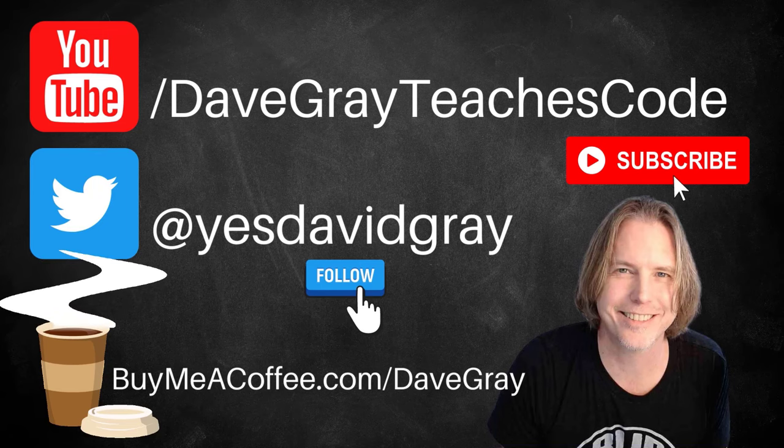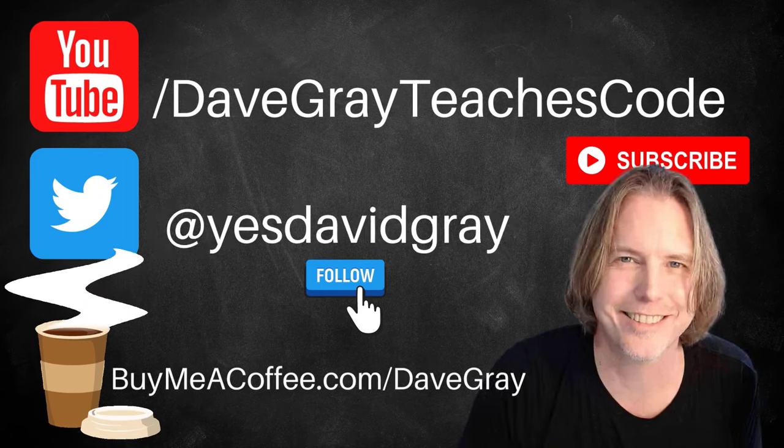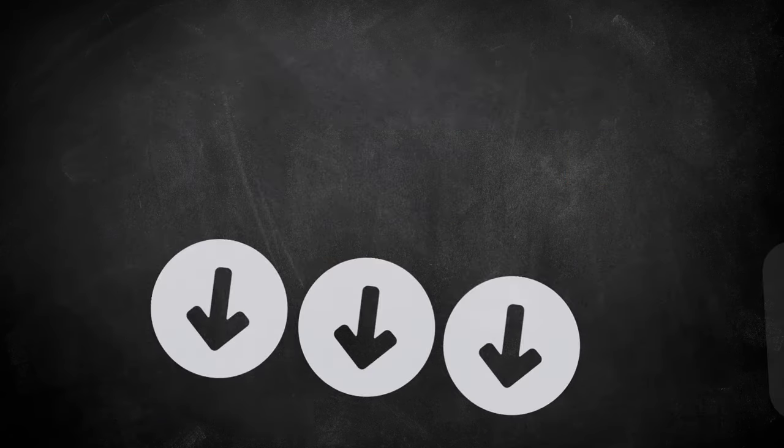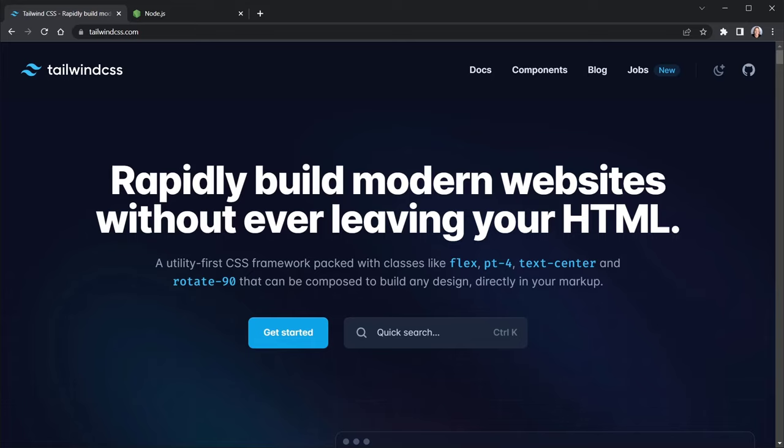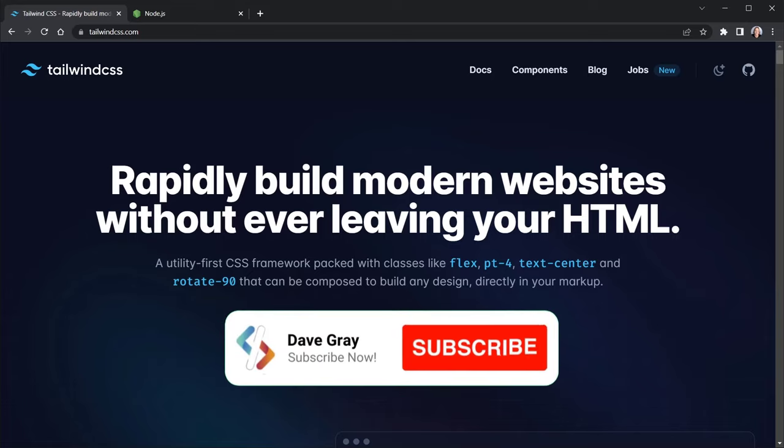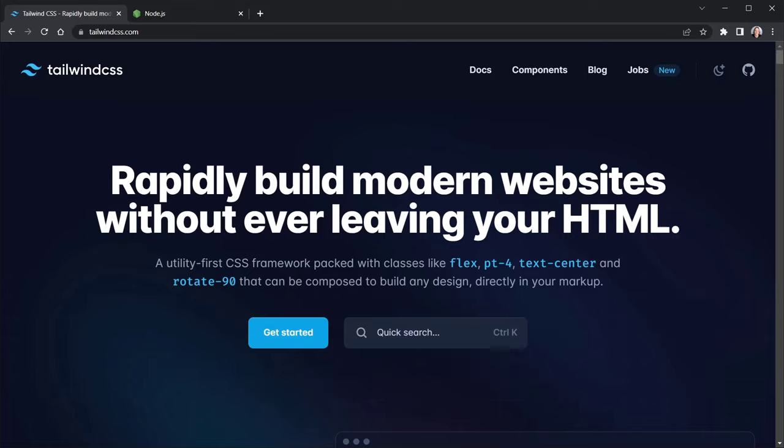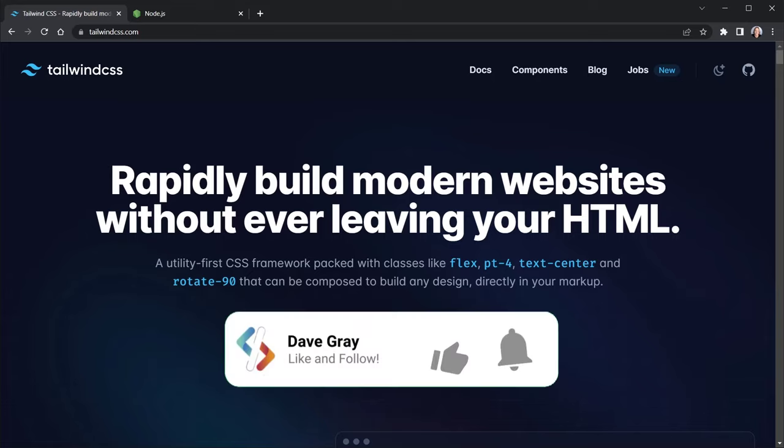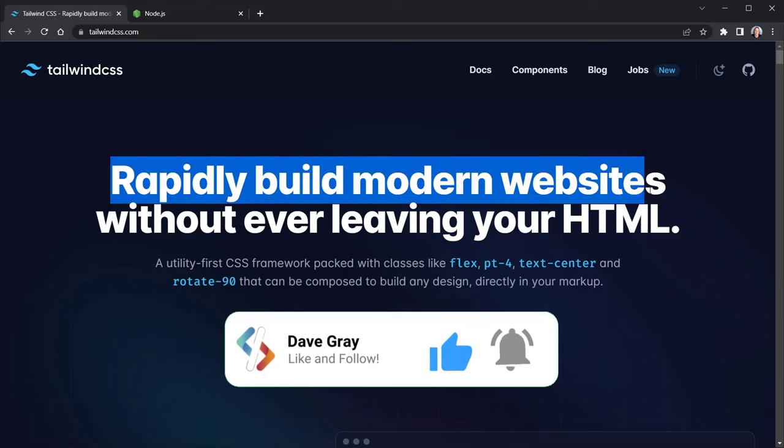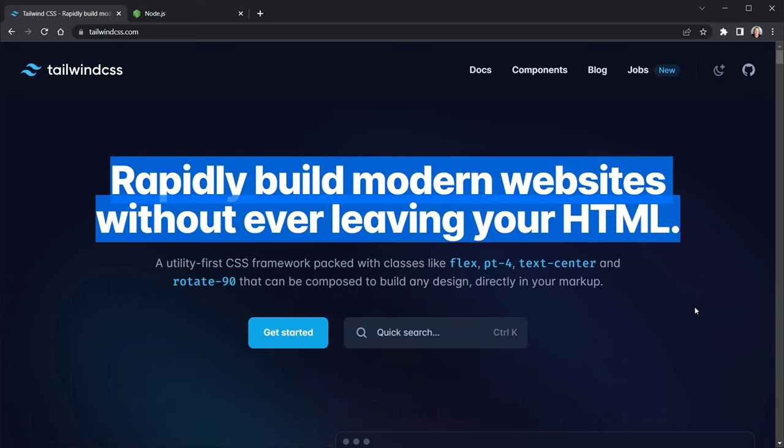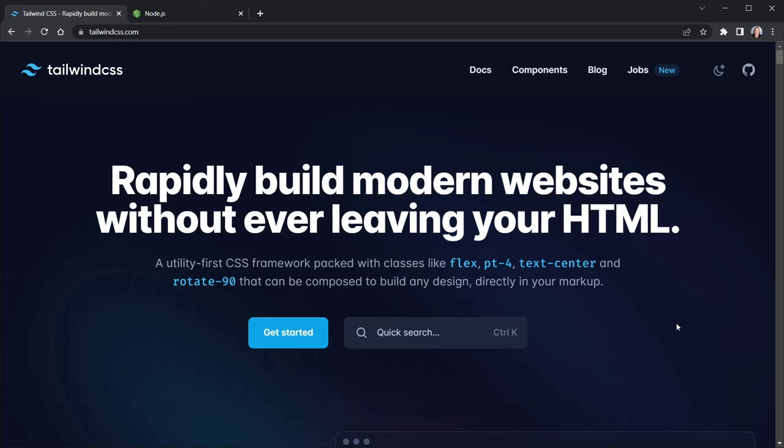I'll provide links to example source code and all resources in the description below. What is Tailwind CSS and what makes it different from regular CSS? Tailwind CSS is a utility-first framework that offers many predefined classes to help you rapidly build modern websites without ever leaving your HTML.